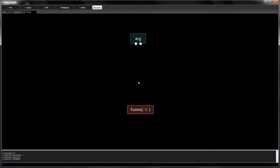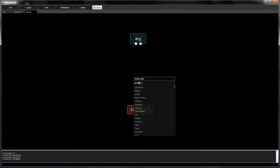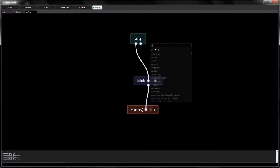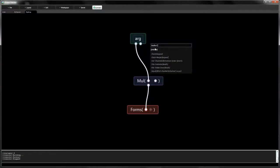Instead of directly multiplying the signal with the level, we should first convert the level to an audio signal. To do this, we can use audio clock.